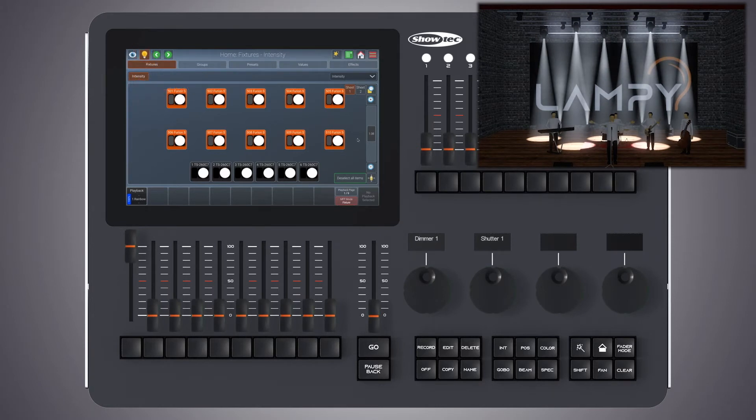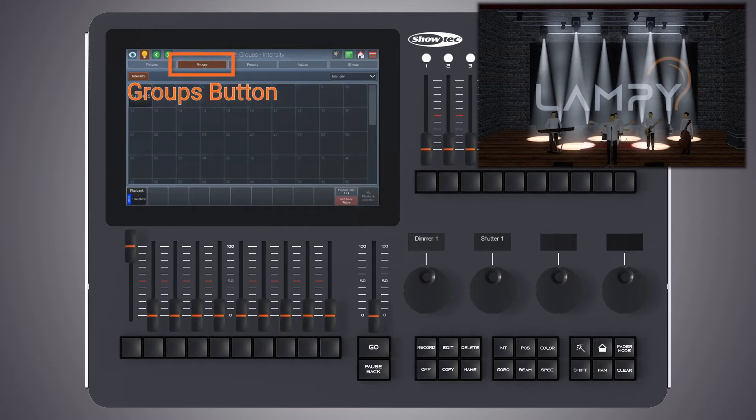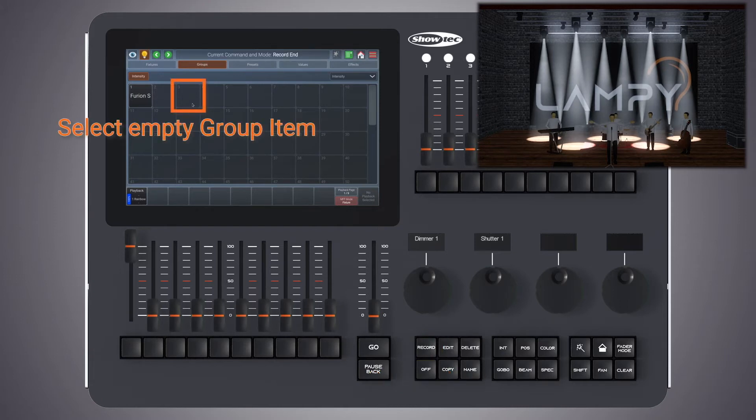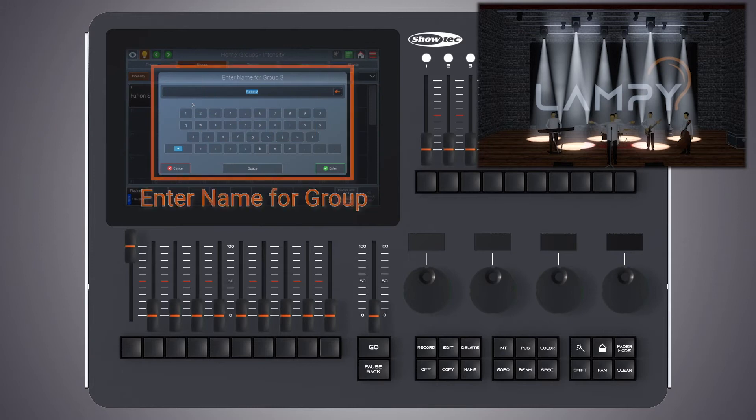Now let's store our first group with all of these fixtures. Let's change to the groups view, press the record key and pick an empty group. Now you're asked for a name for this group.